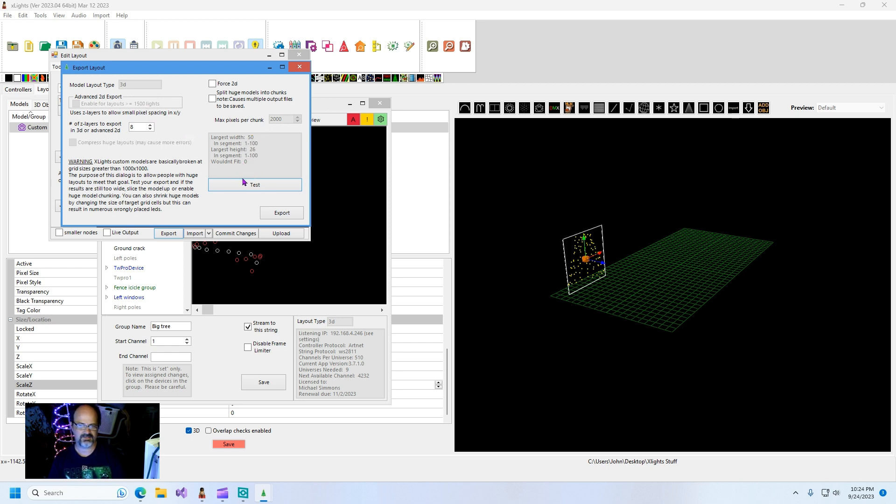The reason you want to test is none of these can be over a thousand or they won't import right, and you got to mess with your settings. But this is a 3D model and it passed the test so we're going to go ahead and export it.